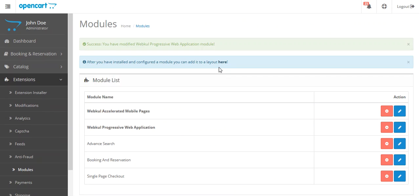After saving the setting, you can see the message. Success, you have modified Webkul Progressive Web Application module.